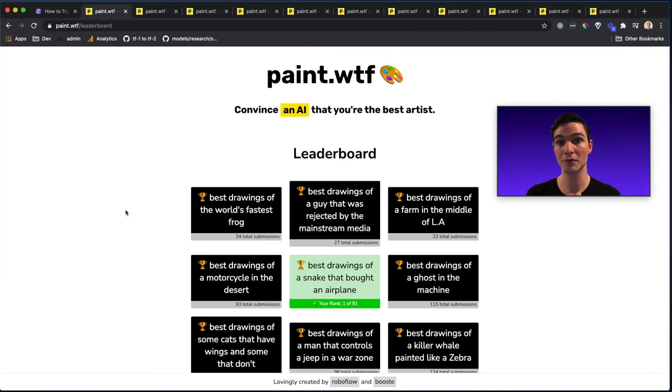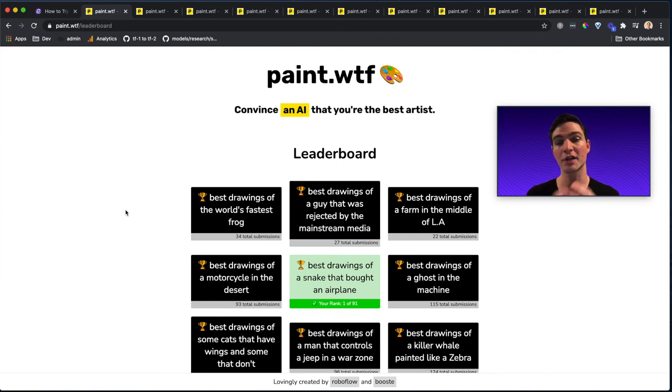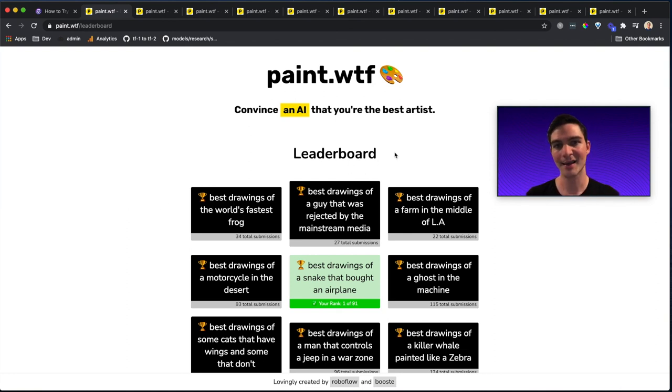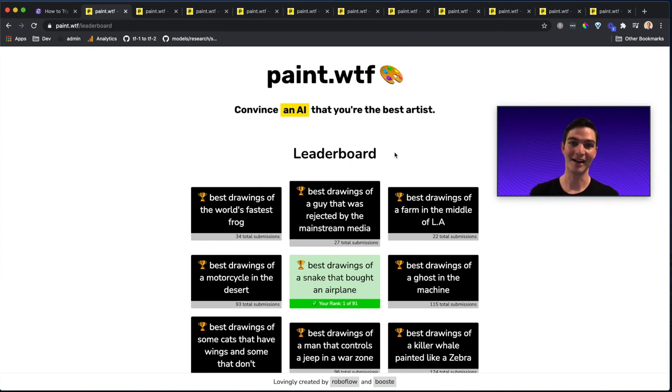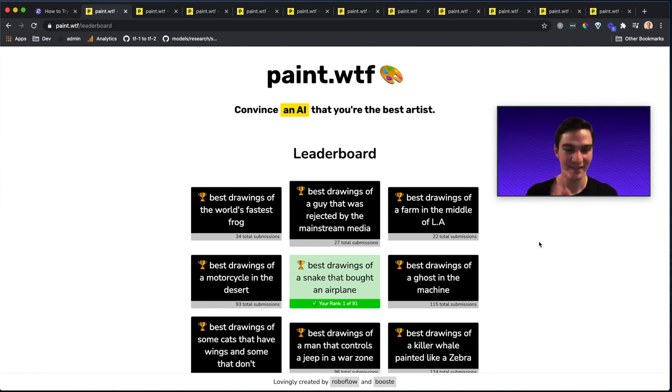And don't forget to like and subscribe. We will soon be putting out an associated blog post and a deeper dive into the technicalities of putting together paint dot WTF and other computer vision content. And if you've already played, thanks so much. You're one of many, many users who are trying to get to the top on paint dot WTF. Don't forget to like and subscribe. See you for the next one.